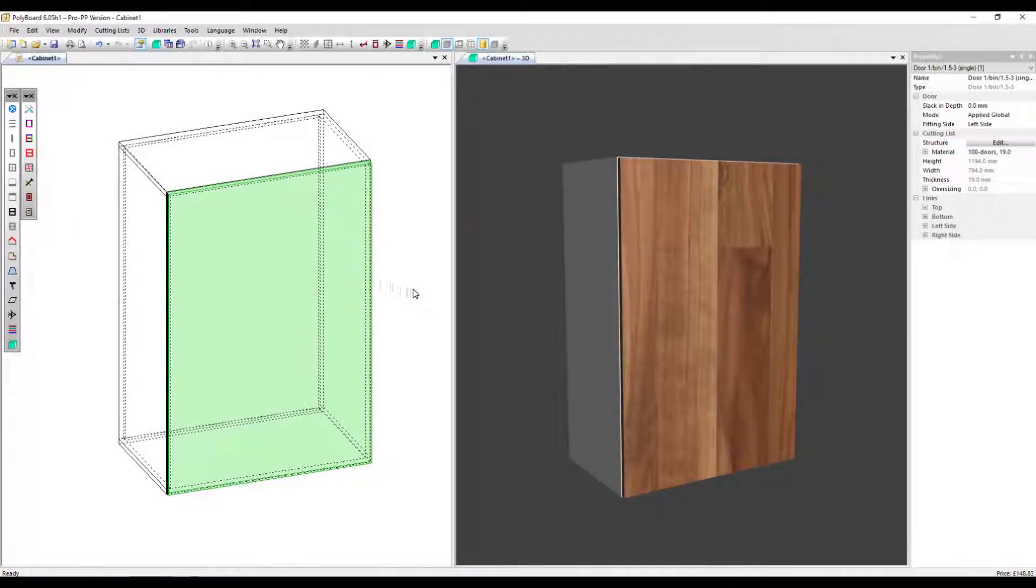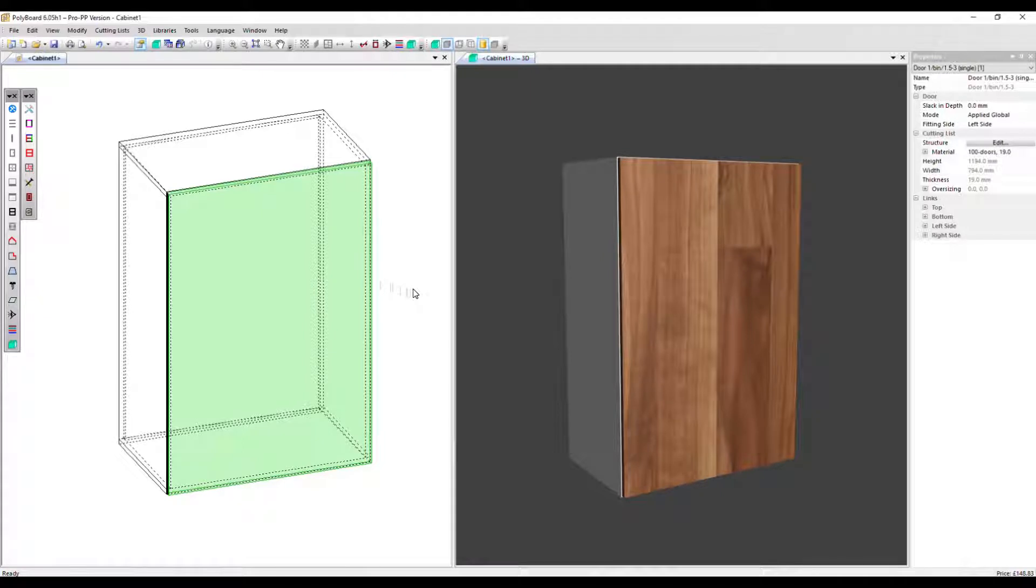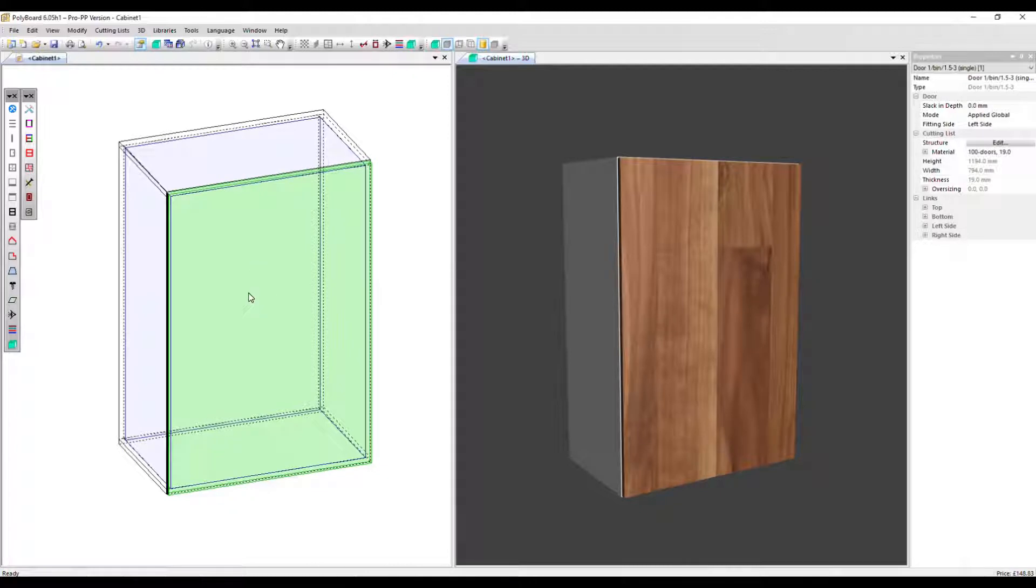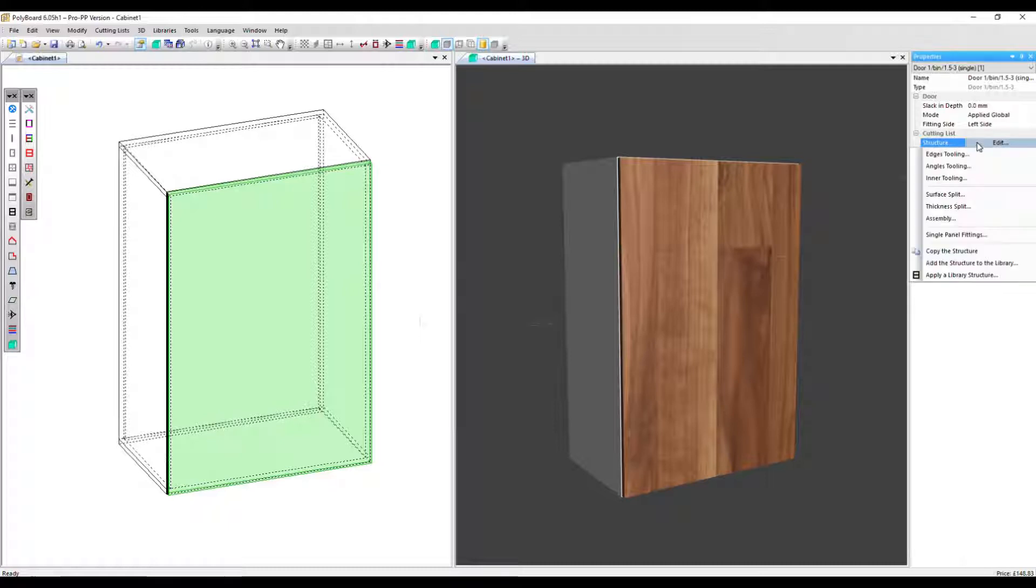In this video, we're going to look at the surface split command. This allows us to split a panel into several panels. We've got a simple cabinet here with a door applied and that's been selected. So we can now see over here the structure menu. We click on edit and then we can select surface split.